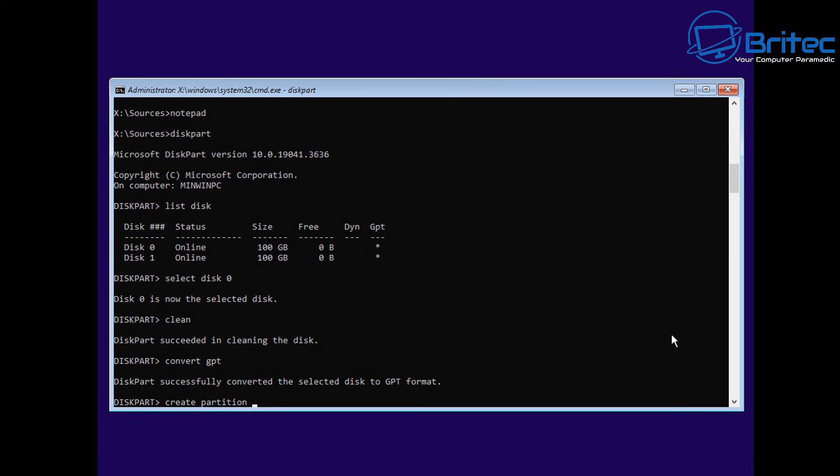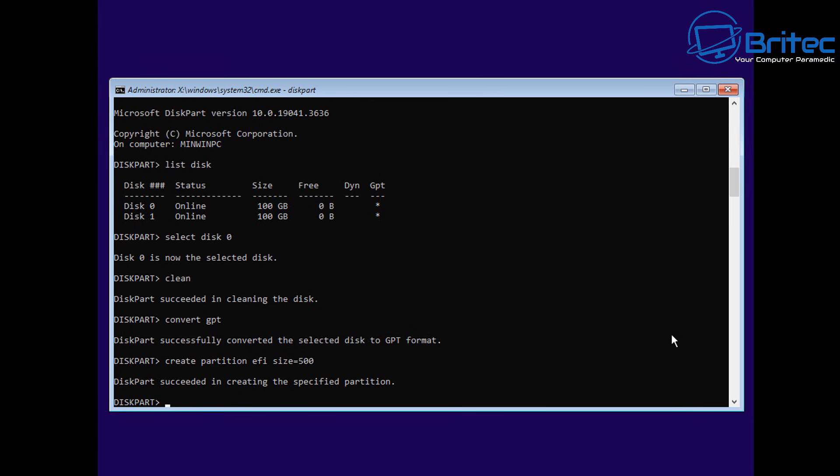We've successfully converted that. All we need to do here is we're going to change it up a little bit because we need to create two partitions, one for the C drive and for the Windows operating system and we also need a boot files on there.